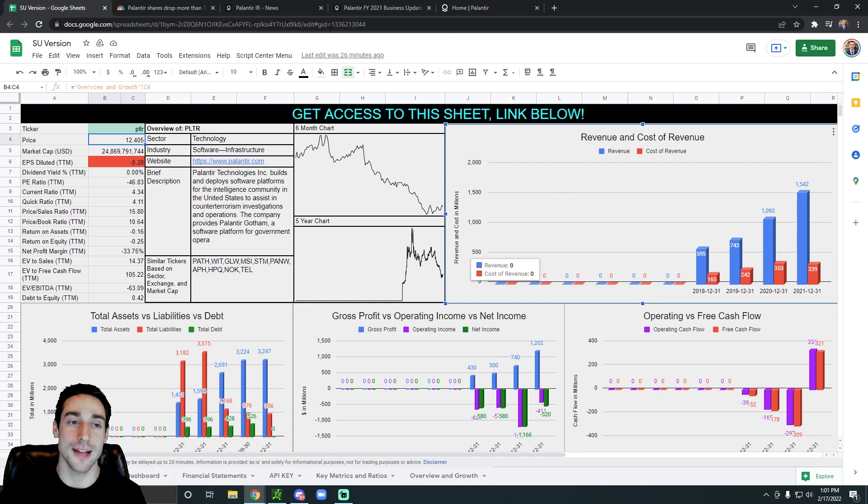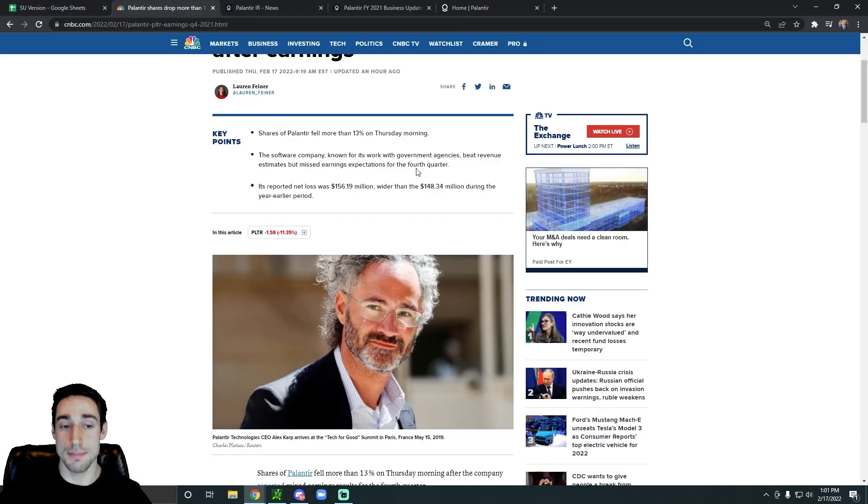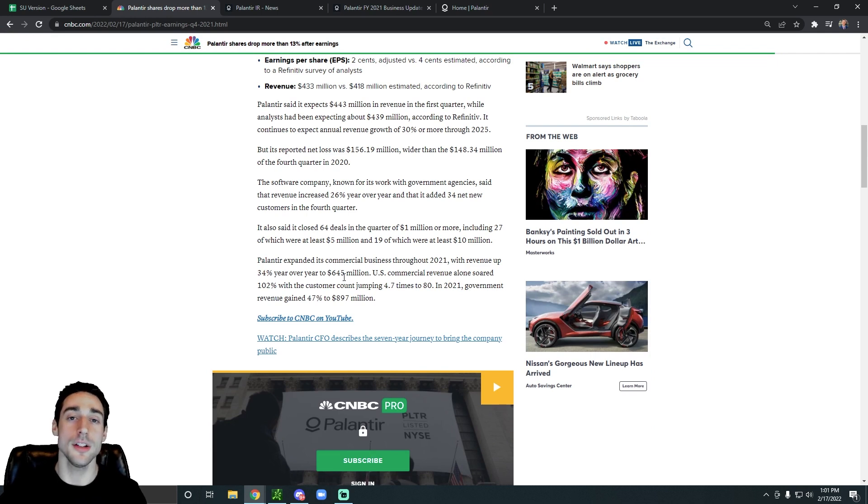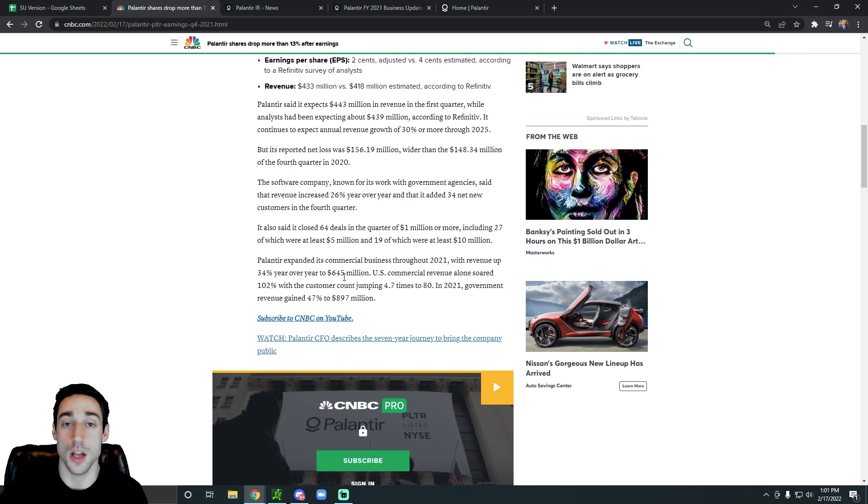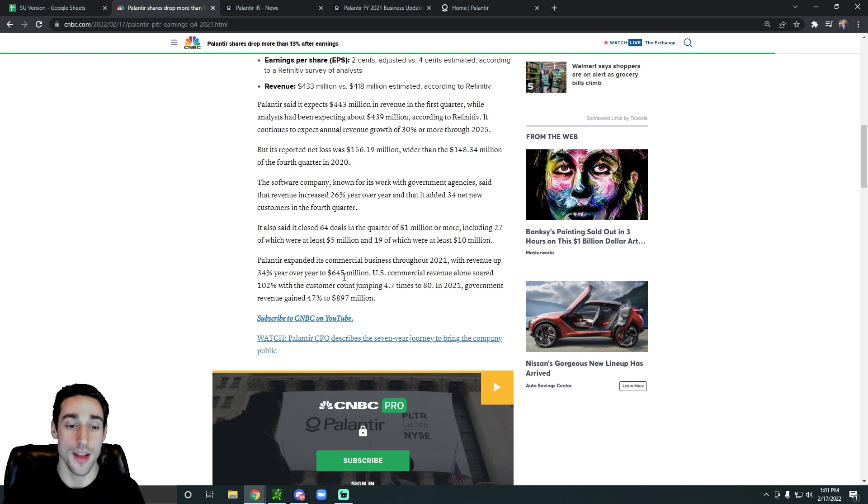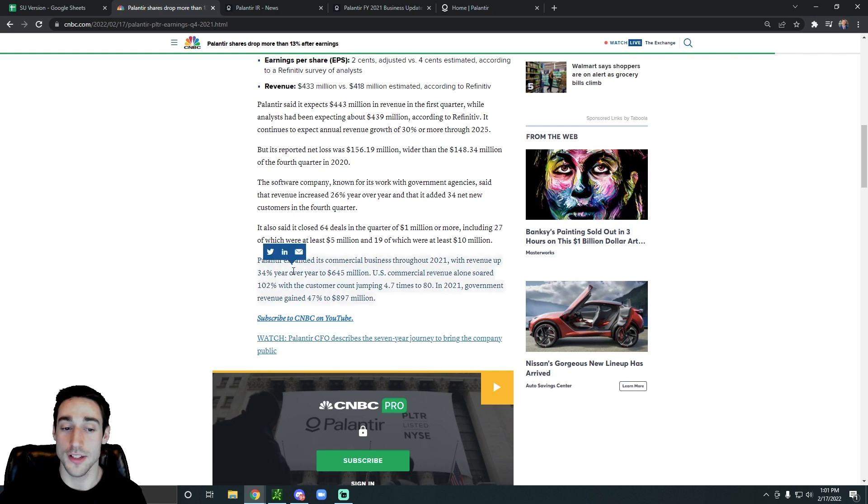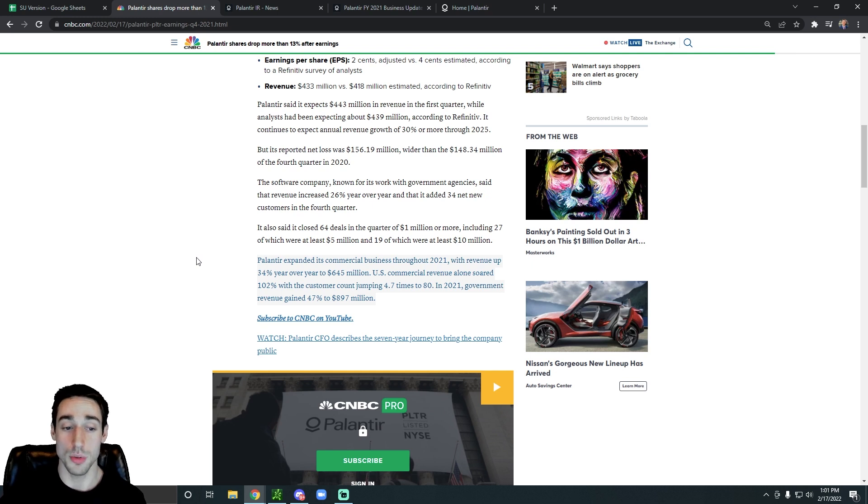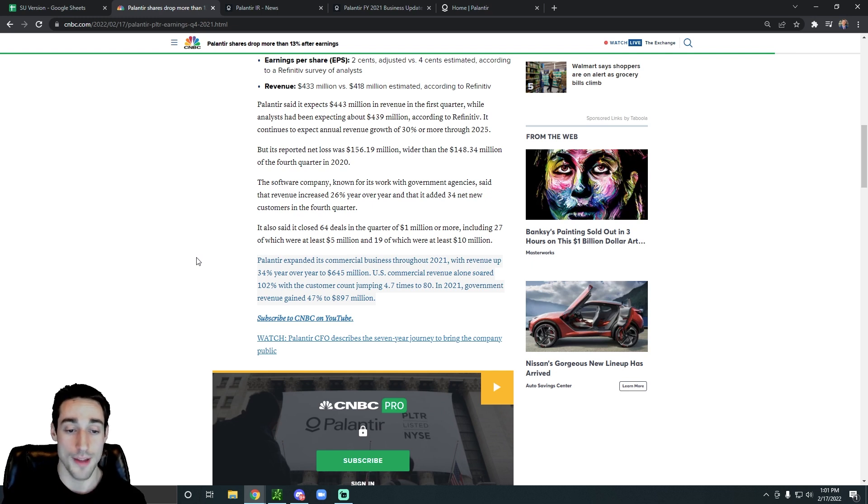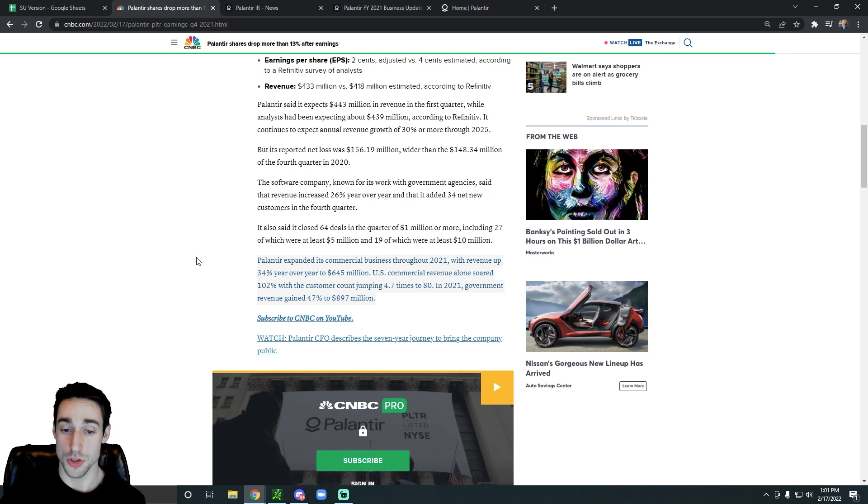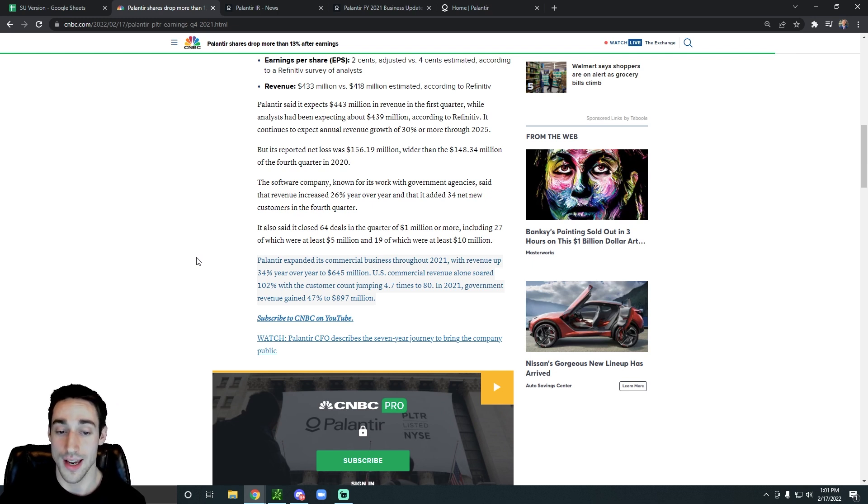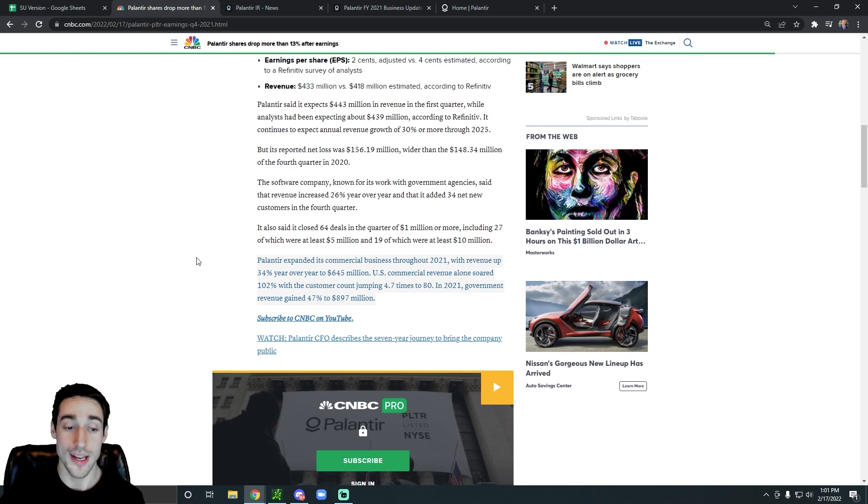But the problem is that Palantir is one of those companies that historically has worked with the government a lot. We can see this last paragraph highlights that Palantir expanded its commercial business throughout 2021, which is good. Revenue was up 34% year over year to $645 million. Their U.S. commercial revenue alone soared 102%, with the customer count jumping 4.7 times. So that's awesome.